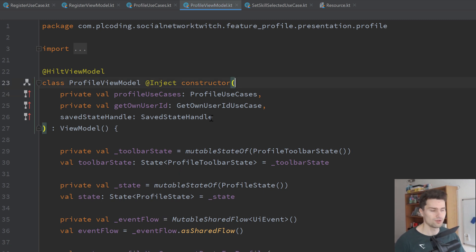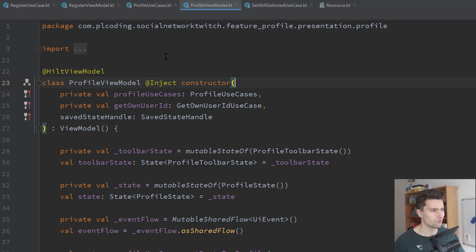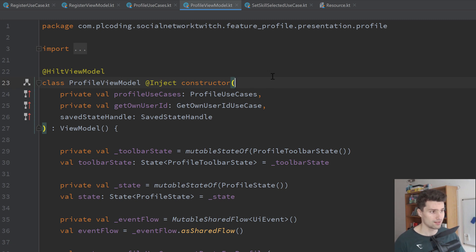If we only have a single use case for a view model, then I usually inject that right away. But as soon as we have two or three, then I use such a wrapper class.